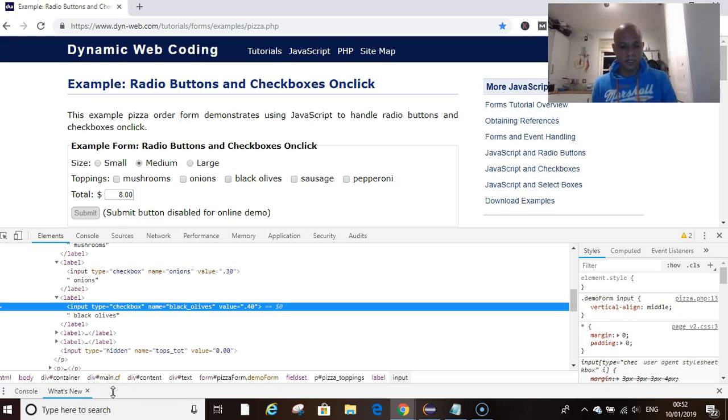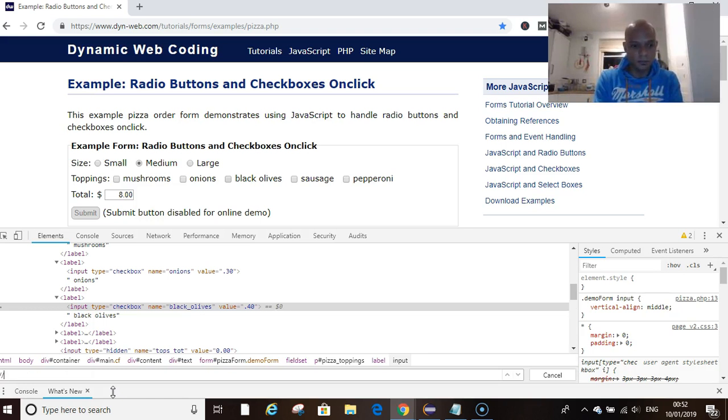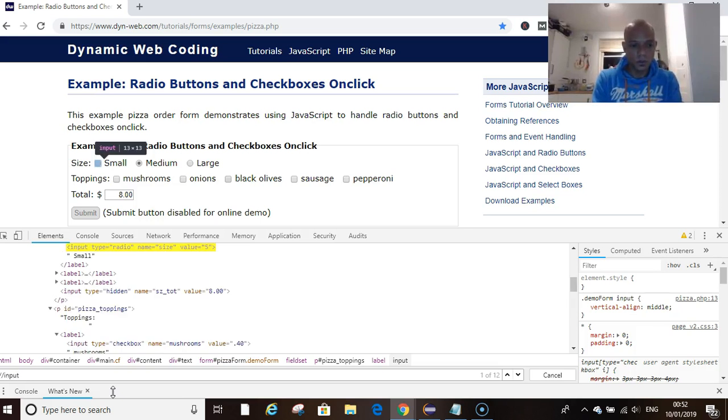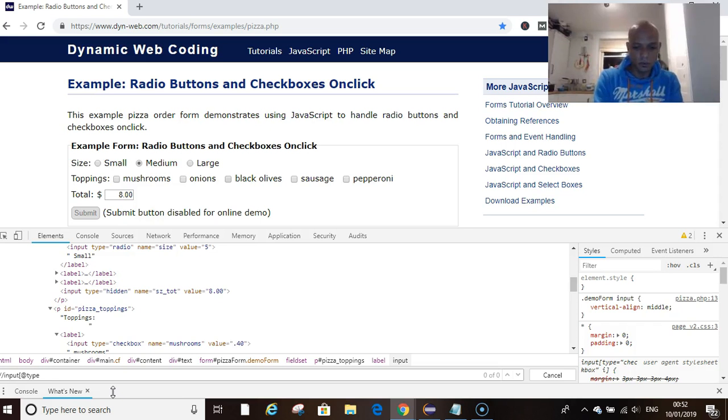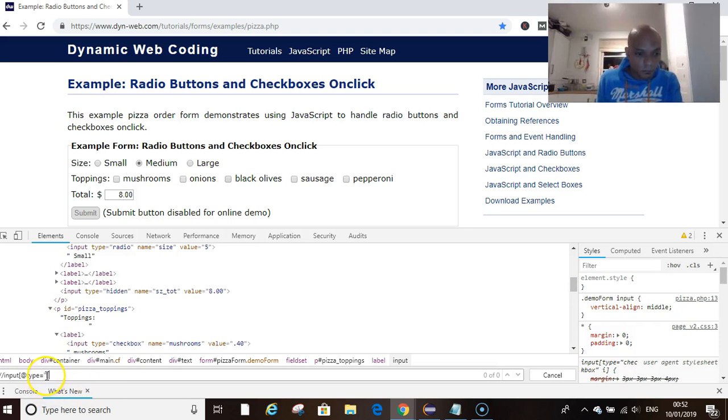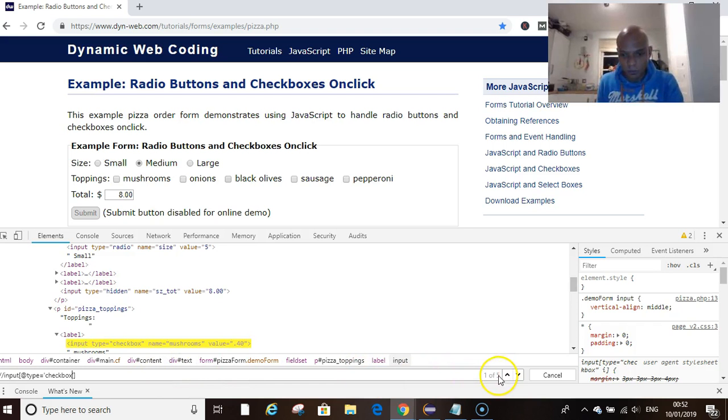So type checkbox, we could write an XPath for that. We will find and validate our XPath while we write it. Input square brackets, type equals to open single quotations checkbox, closing quotations and close your square brackets. You see one of five.